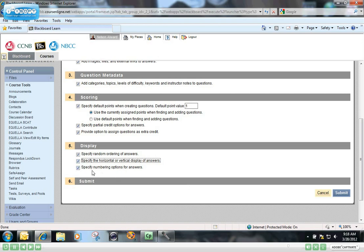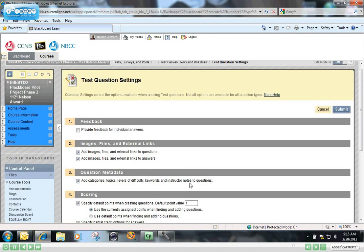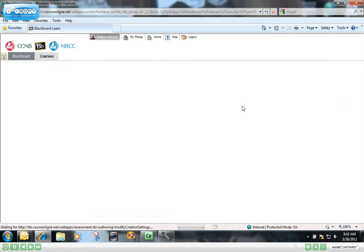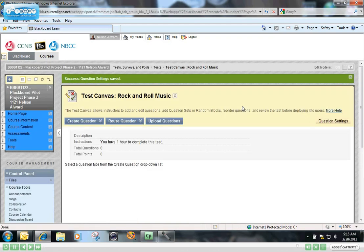And this just simply gives you the option to number your questions like 1, 2, 3, or ABC. Once you've got all of those question settings set to the way that you want it, you click Submit. And that's all there is to creating a blank test. In the next video, we're going to talk about creating questions in that test. So that's the end of this tutorial. Thank you.